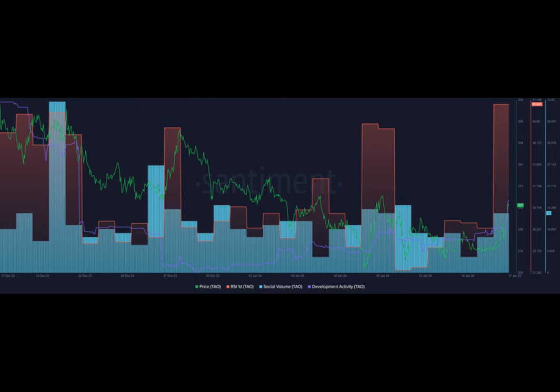Bittensor has emerged as the top gainer among the top 100 cryptocurrencies as the platform's development activity hikes. Tao is up by 18 percent in the past 24 hours and is trading at $260 at the time of writing.